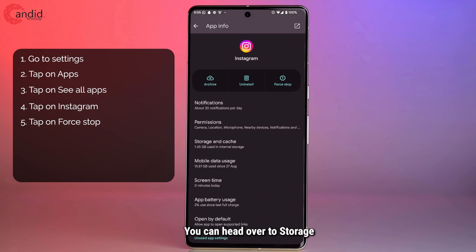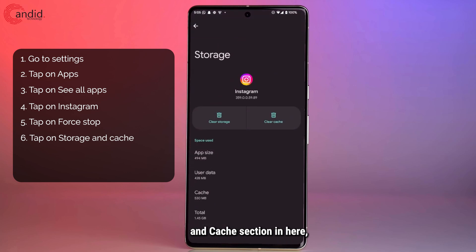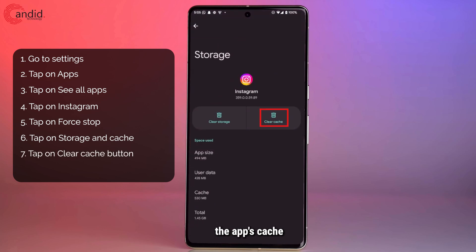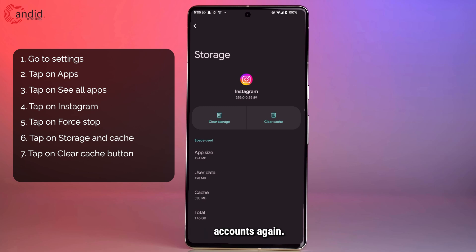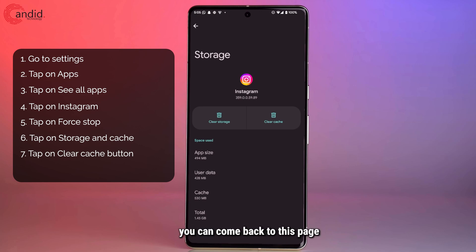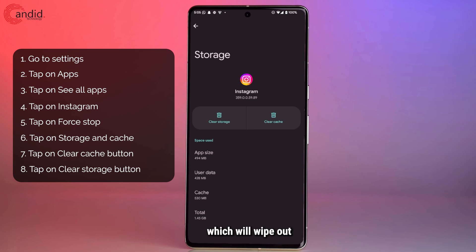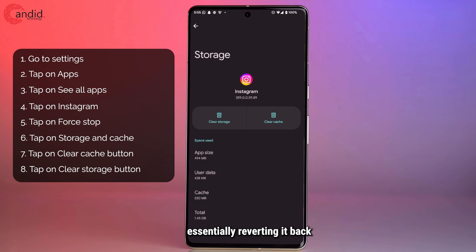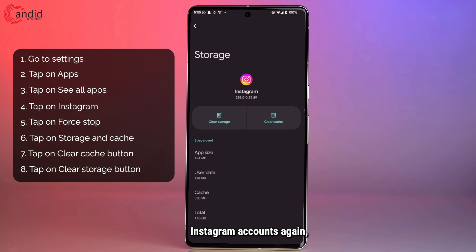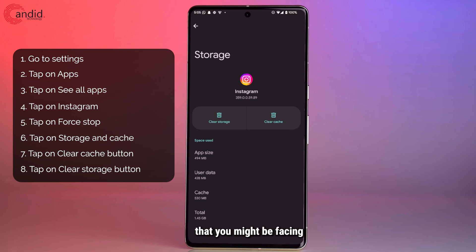If that doesn't fix the issue, head over to the Storage and Cache section and clear the app's cache to see if that fixes the problem. Do keep in mind that you may have to log into your accounts again. If clearing the cache doesn't help, you can come back to this page and clear the app's storage, which will wipe out all the data the app had on your phone, essentially reverting it back to a fresh reinstall. You will definitely have to log into your Instagram accounts again, but it's a pretty effective way of fixing problems with Instagram.